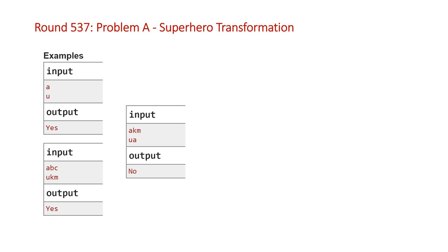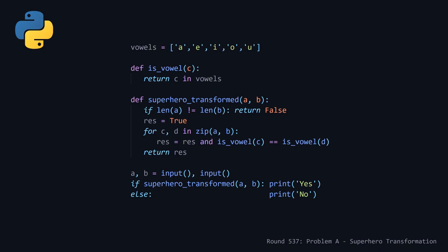We're going to hop straight into the two solutions. First up is our Python solution. Here at the top we are declaring a list of the vowels so that we can define a function is_vowel that takes a character and returns true if it is in this list of vowels using the in keyword - return c in vowels. At the bottom here we're just reading in our two strings, and then we're saying if superhero_transformed returns true and passing it our two strings, we print yes, otherwise print no. This superhero_transformed function first checks that the lengths are the same. If they're not, it's going to instantly return false.